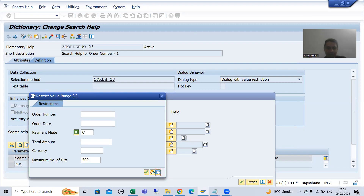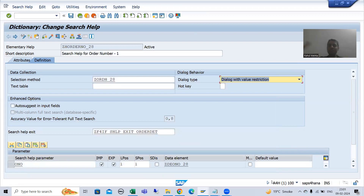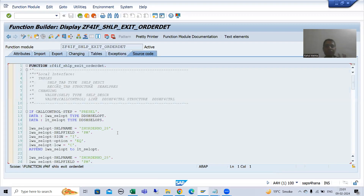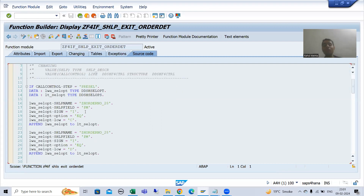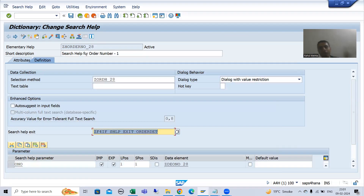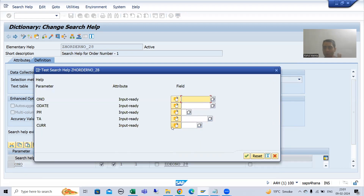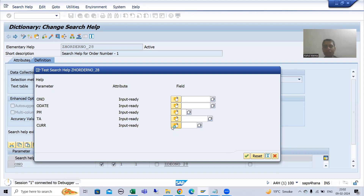It's very easy to understand if the flow of the steps is clear — we can achieve this requirement very easily. Suppose I will put a breakpoint. Firstly, we will understand what we need to do. I am putting a breakpoint, and I will run this particular search help. Now the system has entered into debugging mode.